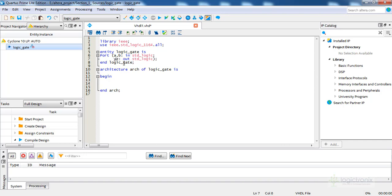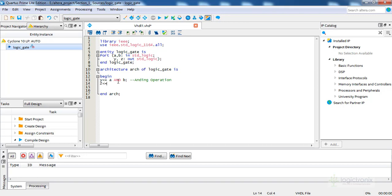We can write Z <= A NOR B as a very basic logic gate. We can also utilize multiple logic gates. For example, Y <= A AND B, which performs the AND operation of A and B and assigns it to Y. We can have comments with double-minus in VHDL.